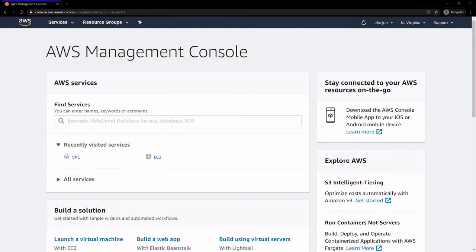Hi, this is Eric from devopstechblog.com. In this demo, we're going to be creating a highly available and fault-tolerant infrastructure on AWS, using the Elastic Load Balancing Service as well as the Auto Scaling Group Service.